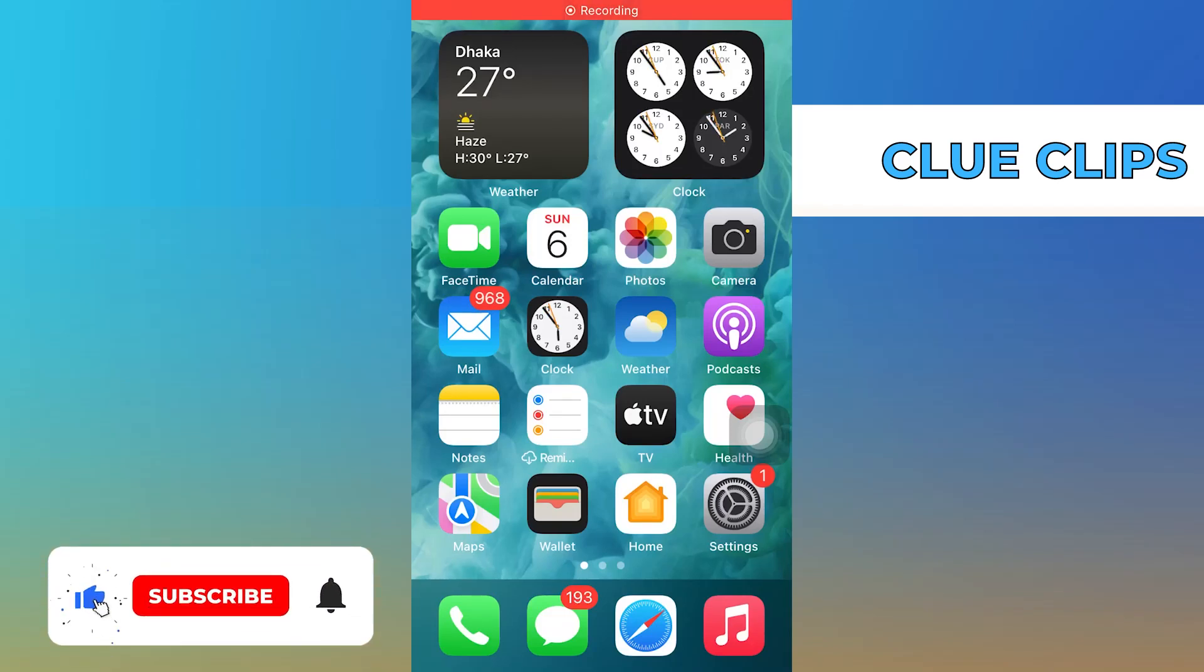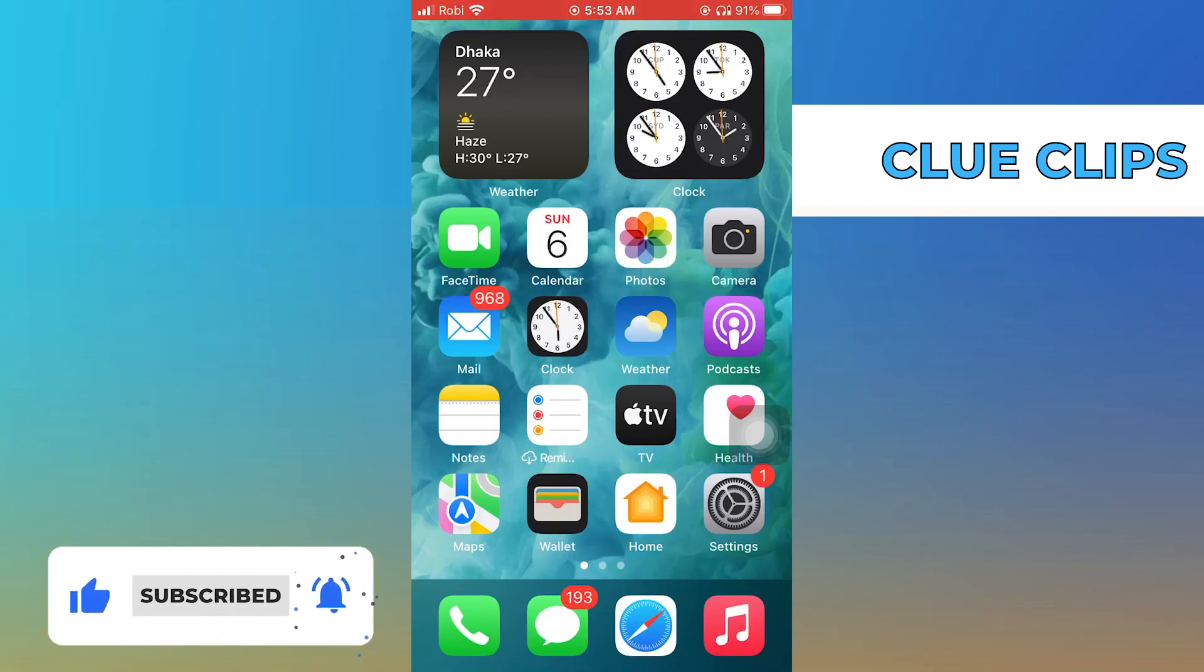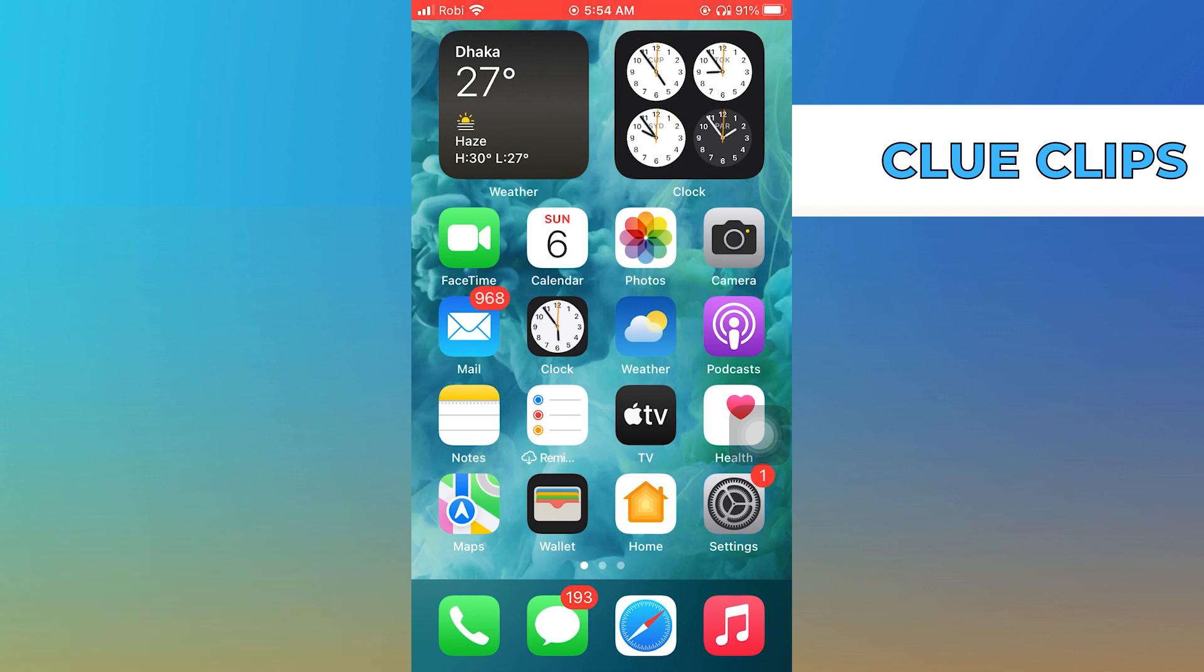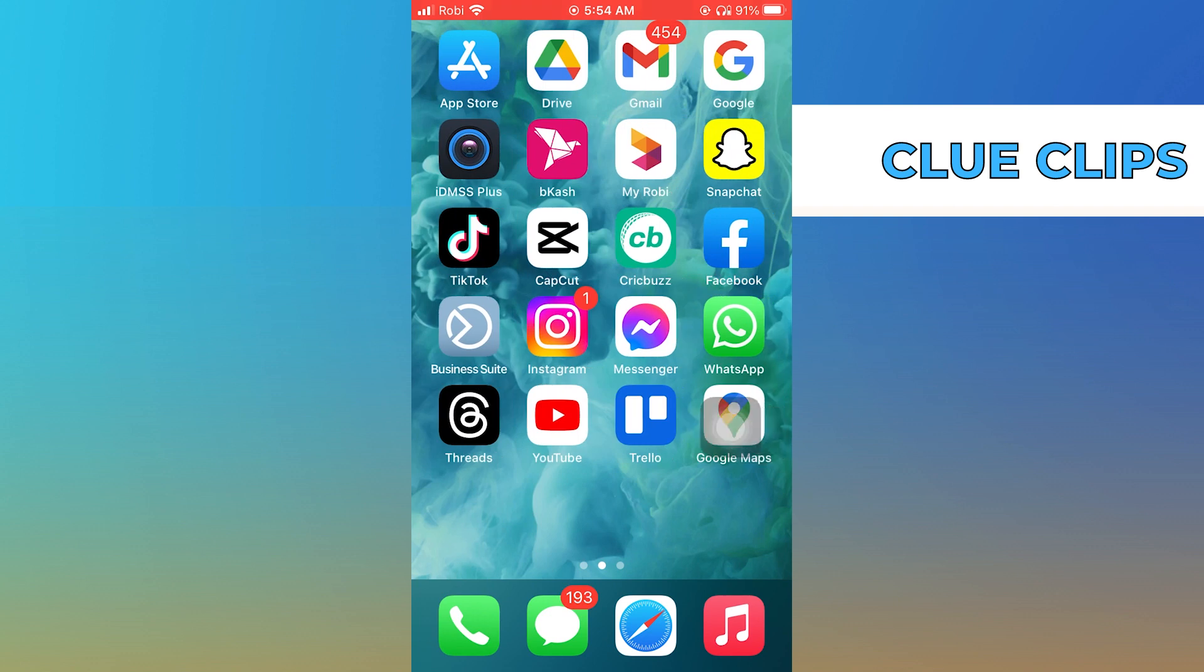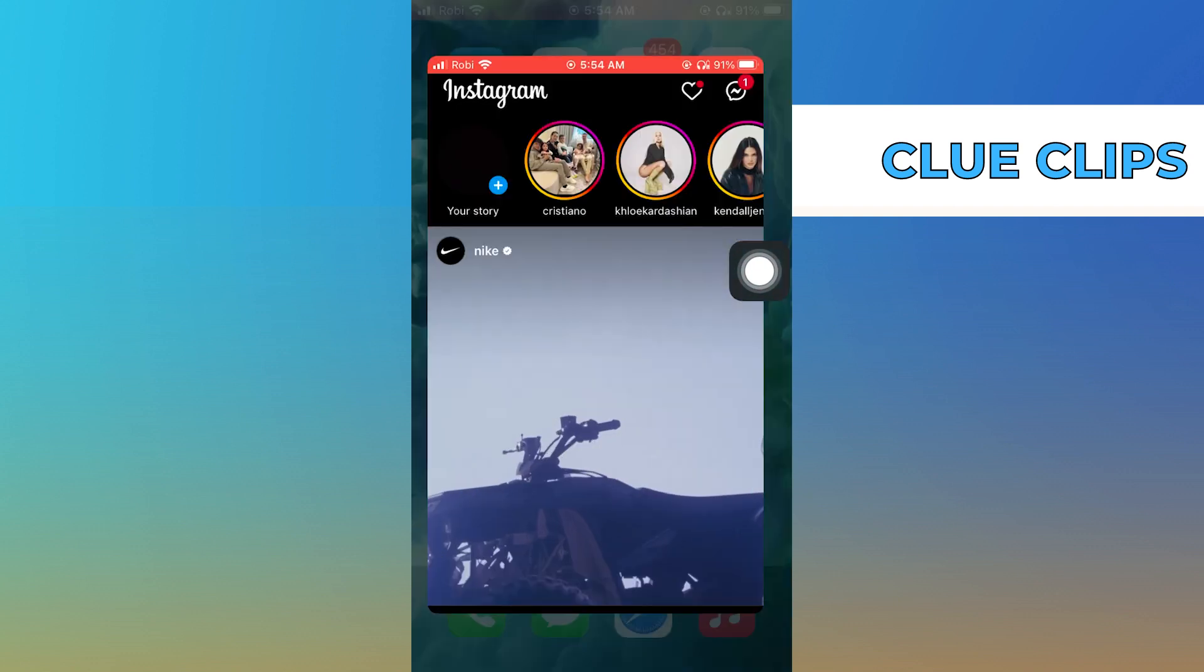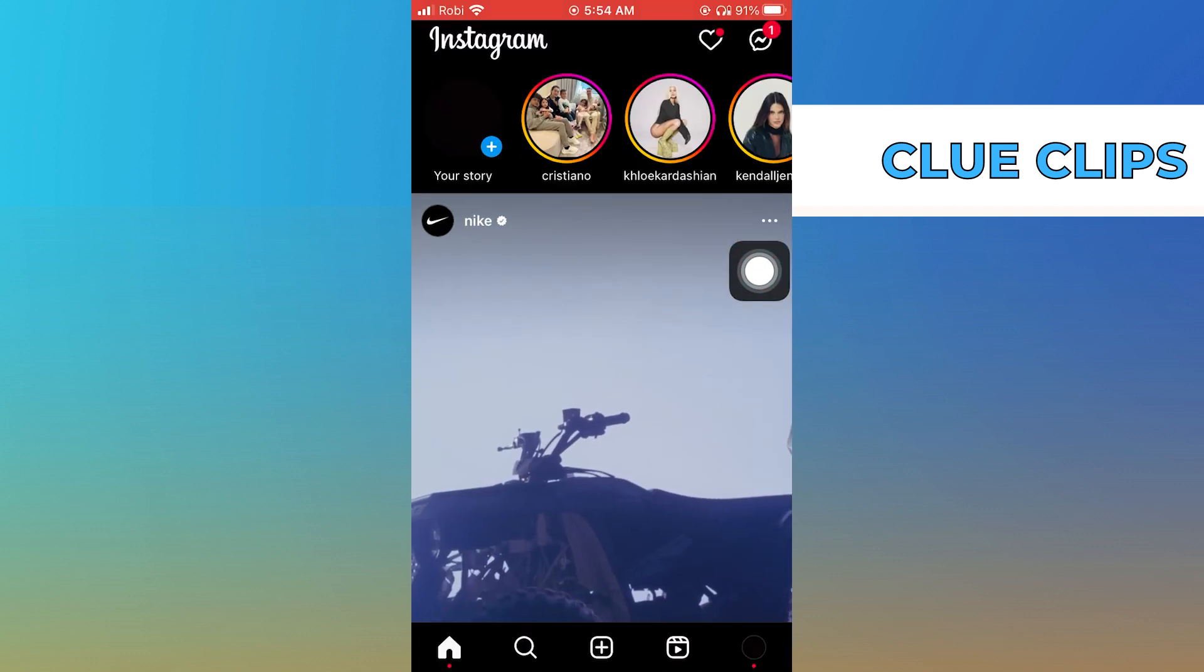Hi everyone, in this video we will show exactly how to fix highlights not showing on Instagram. First of all, open up the Instagram app and go into your profile icon from the bottom right corner.